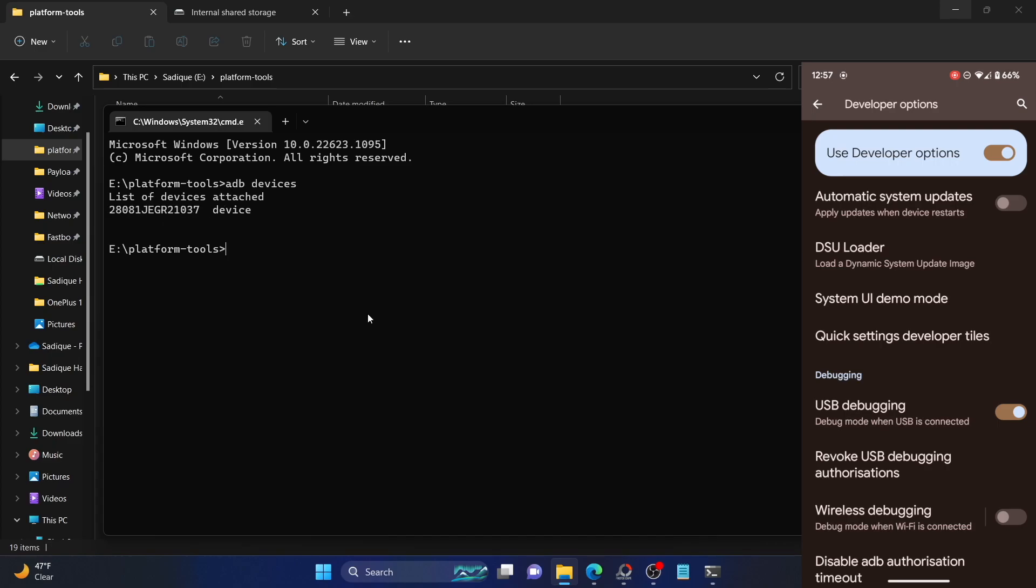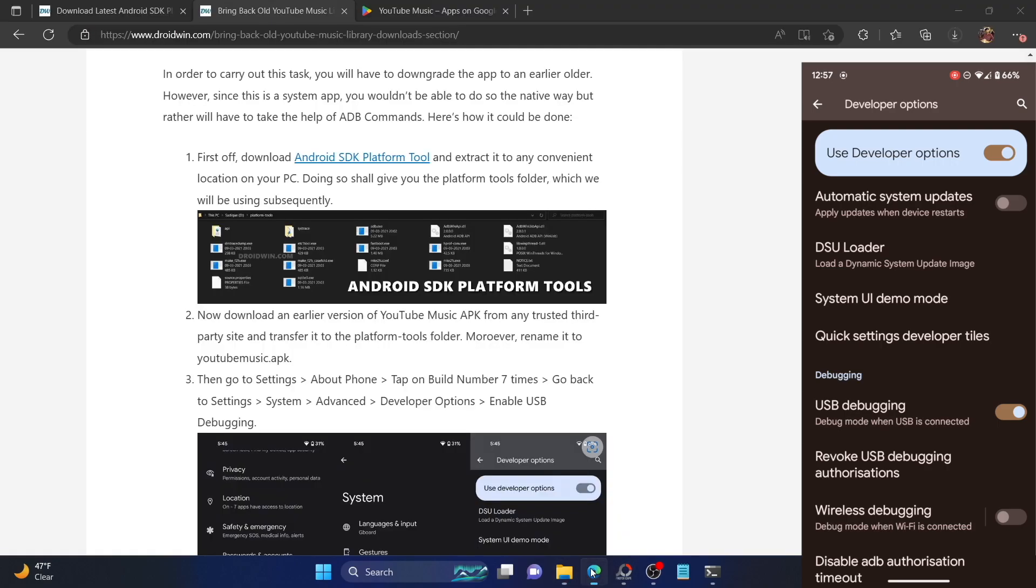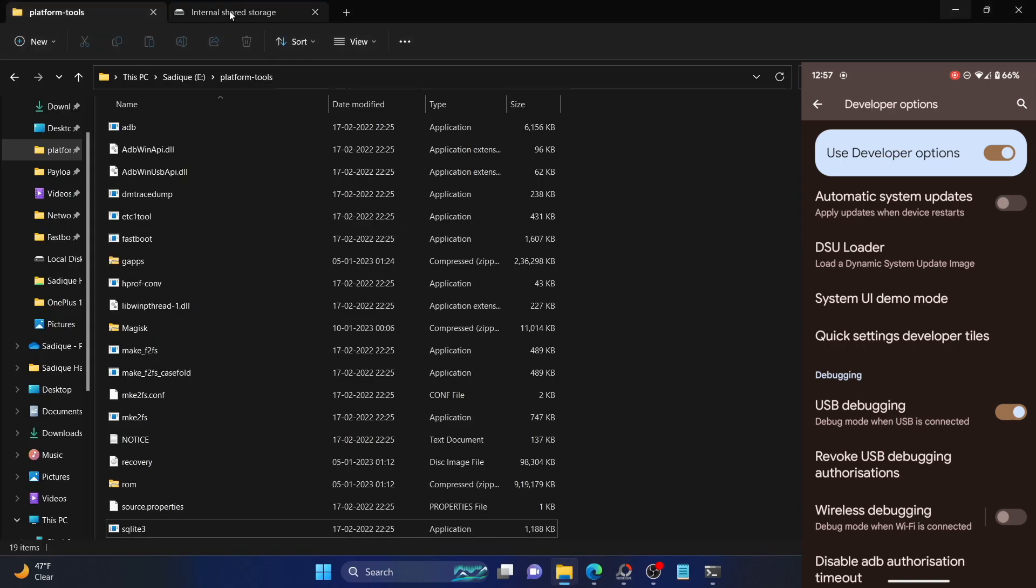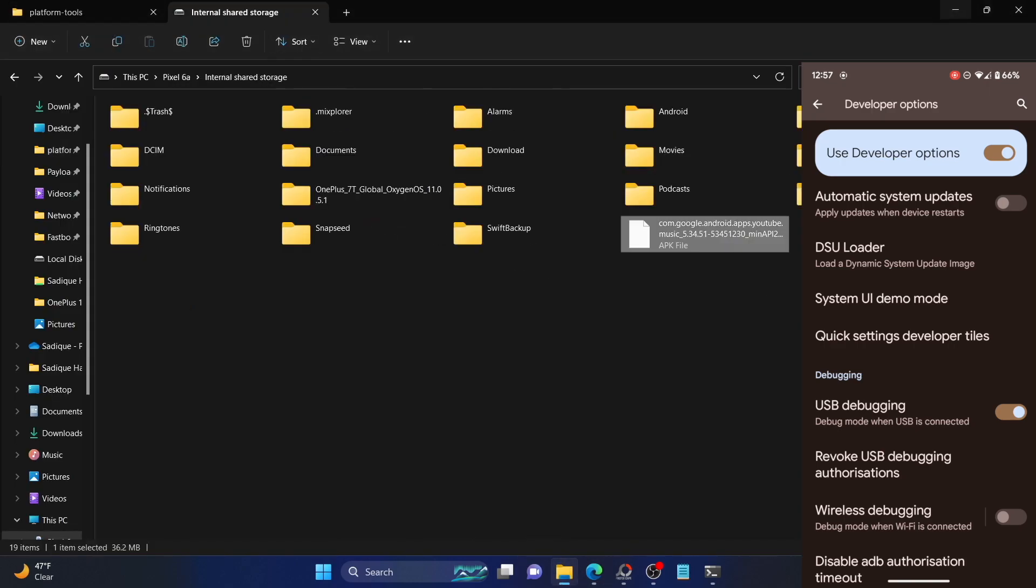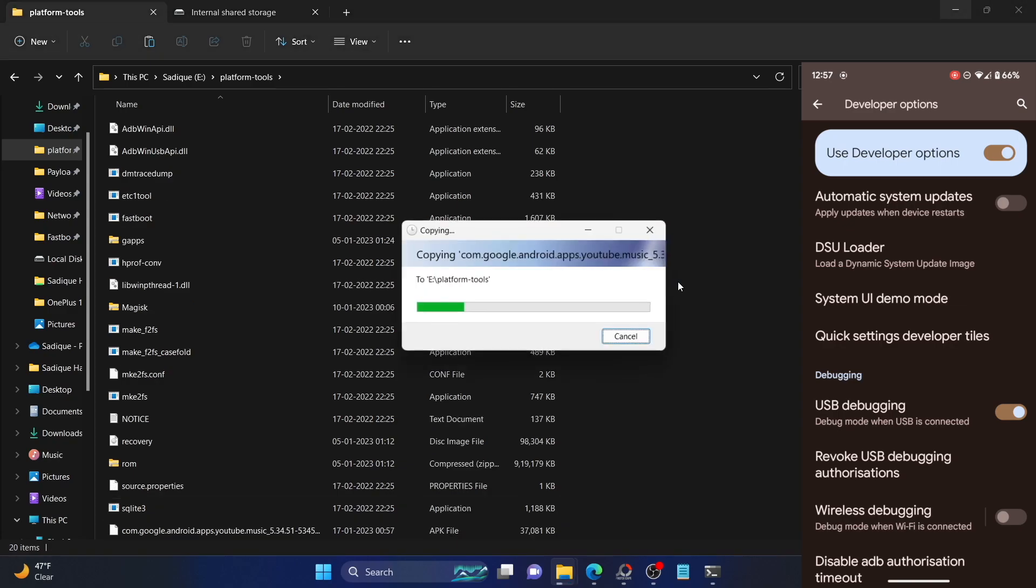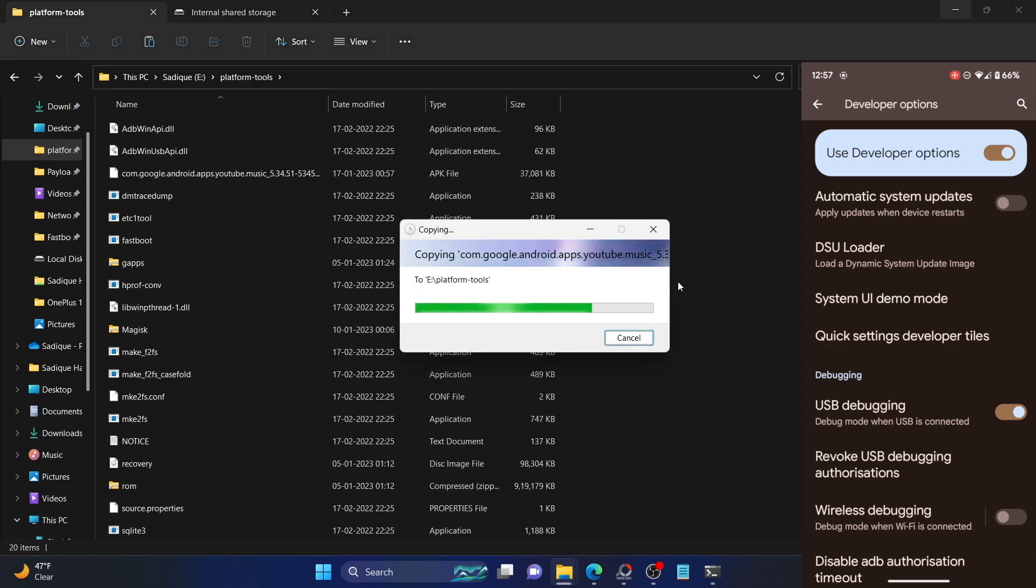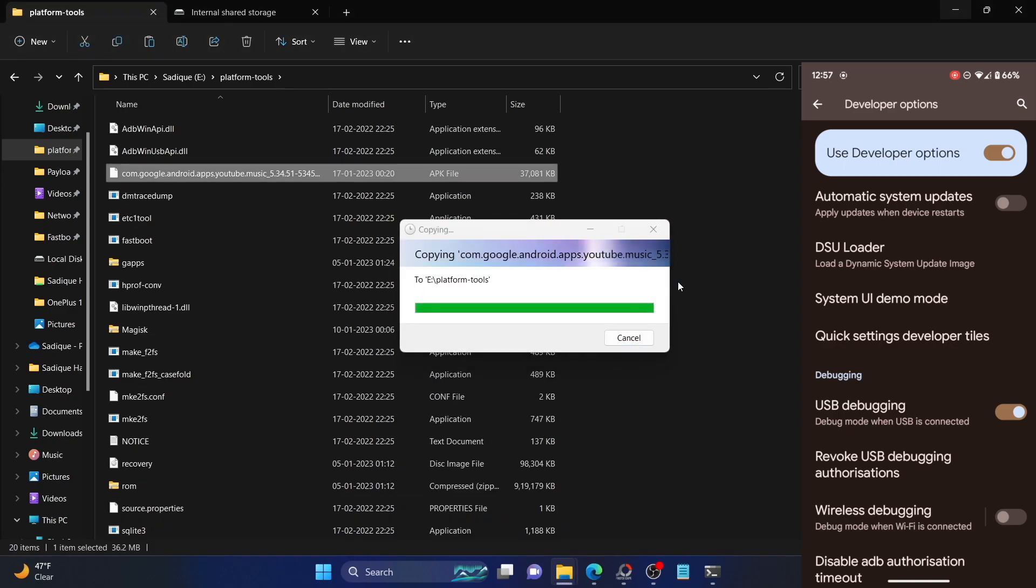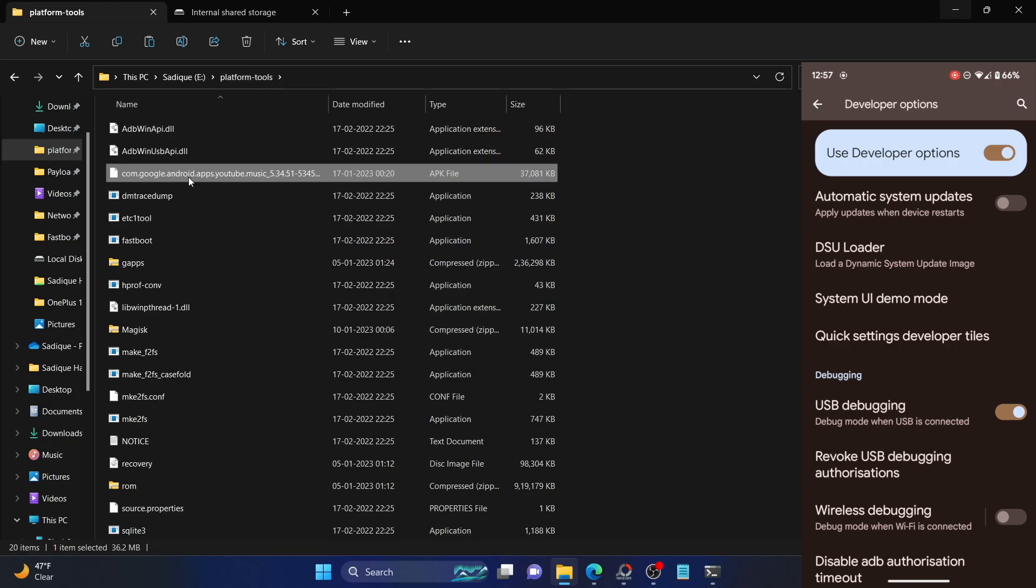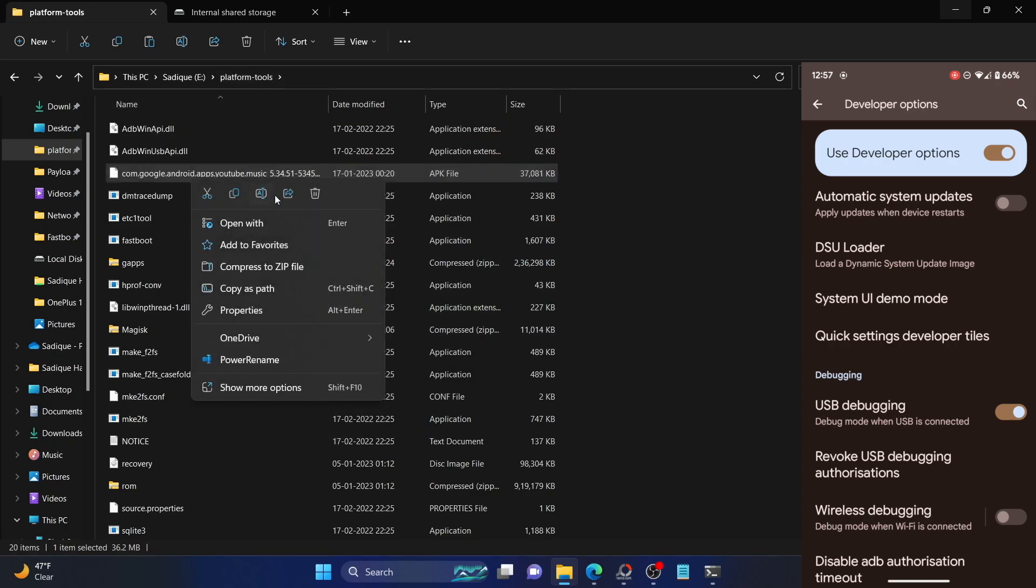The next step involves downloading the older version of the YouTube Music APK. Make sure to download the APK from a trusted third-party site. Once you have downloaded, you have to transfer it to the platform tools folder. As of now, I have downloaded the version number 5.34.51. Let's transfer this file to the platform tools folder. Make sure you're downloading it from a trusted third-party site and not any malicious site.